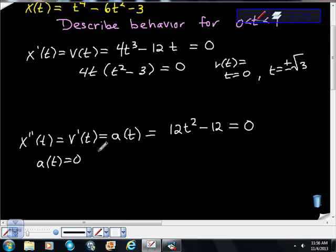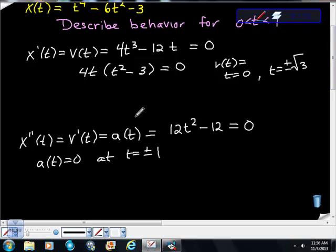For acceleration, a(t) = 0 at t = ±1. Now I'm going to start working on sign analysis. I'll look at the acceleration function first and see what it does.